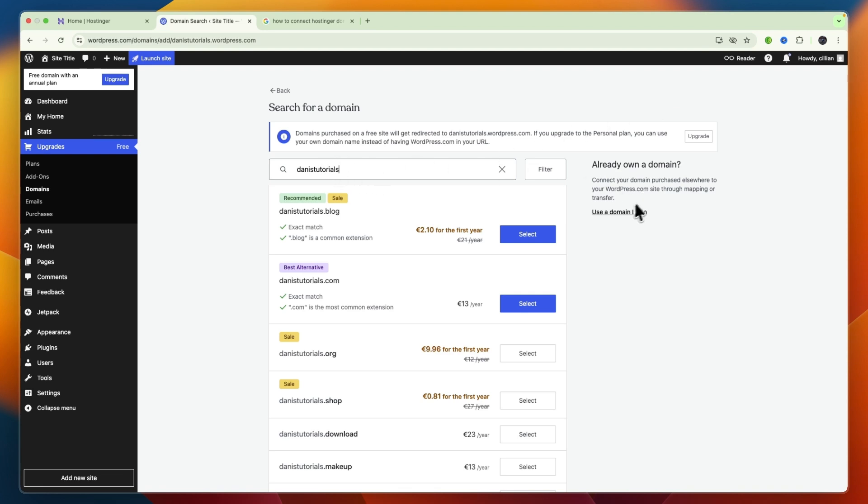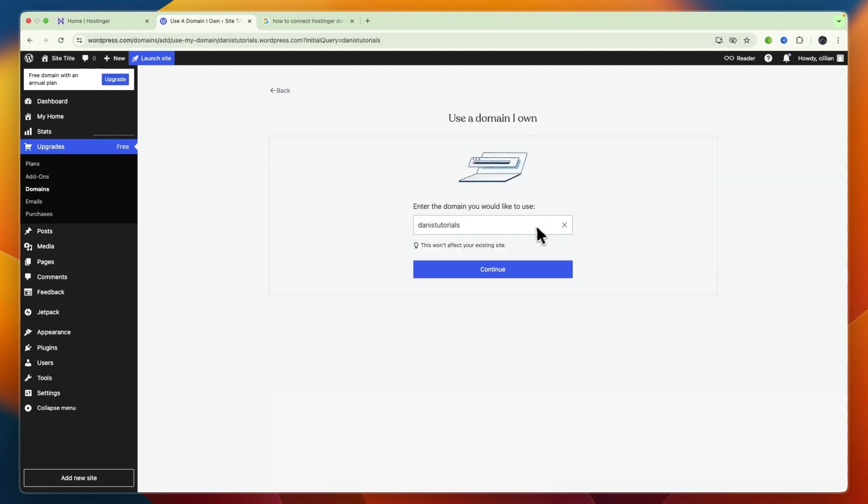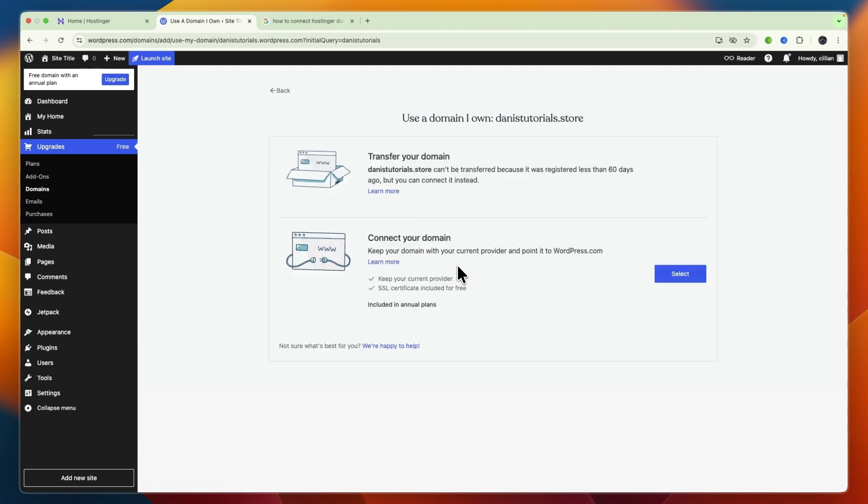Click on Use a Domain I Own. Now here, type in the domain that you bought on Hostinger, which for me is this, and then click Continue. Now since I'm on the free plan, I cannot do this right now.